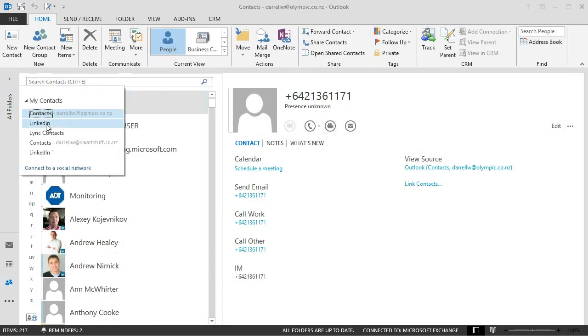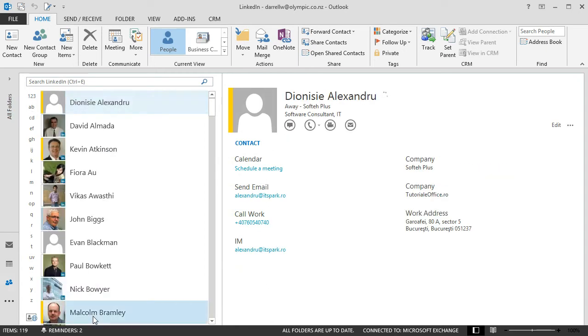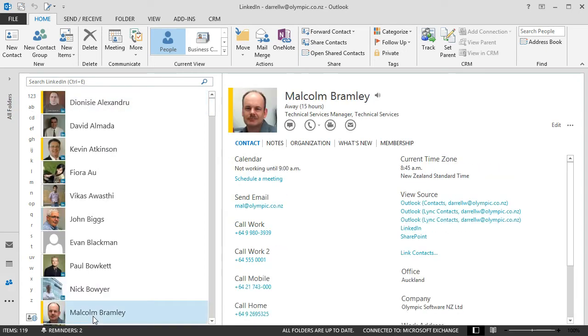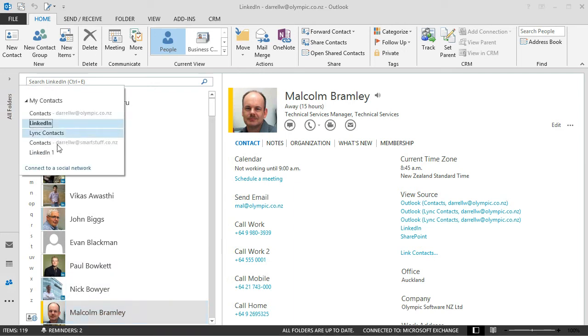I've got a LinkedIn folder. I've got a... there's Malcolm there. So again, you've just seen the whole view of Malcolm pulling together all the sources from within the LinkedIn folder.